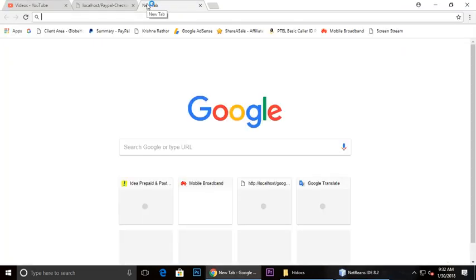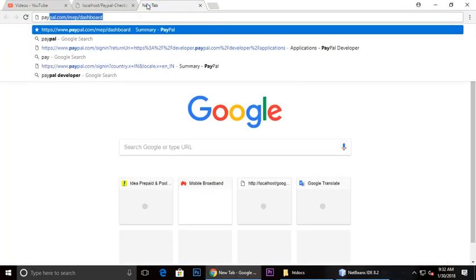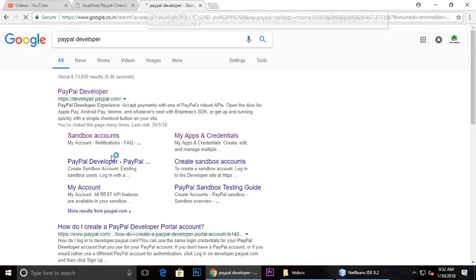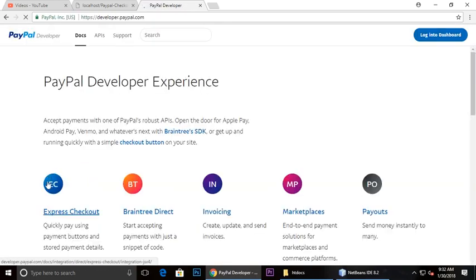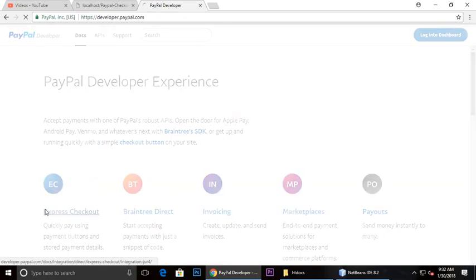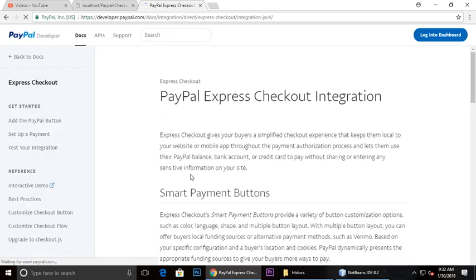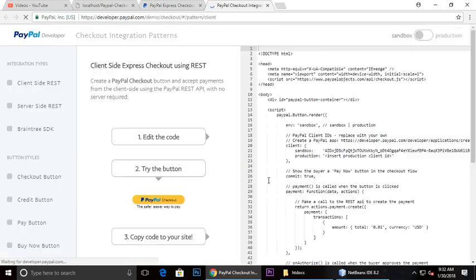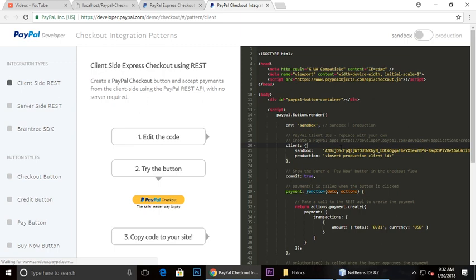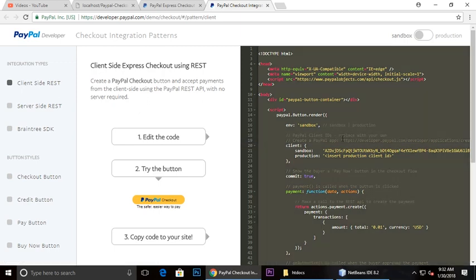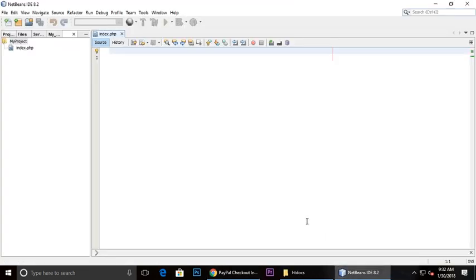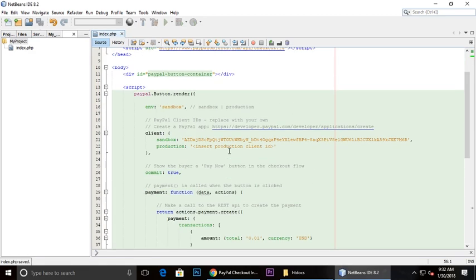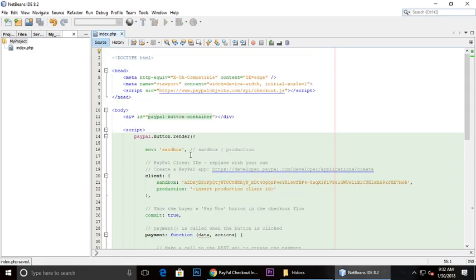Here we need to type PayPal developers. Click this link for Express Checkout, click here on integration and demo. Here is the code, just control A, control C, and control V. We will understand these things.